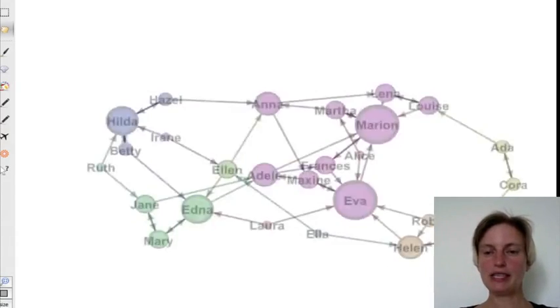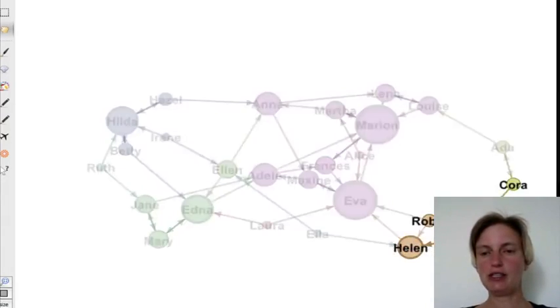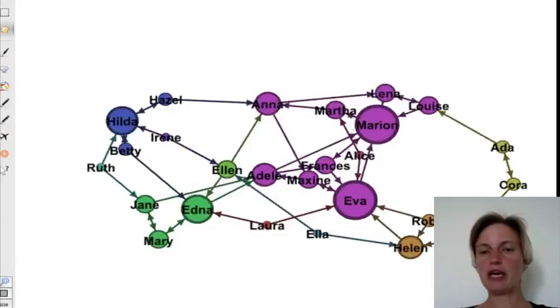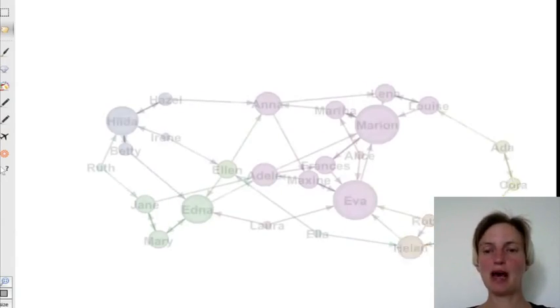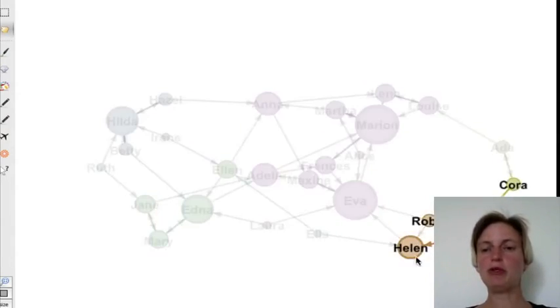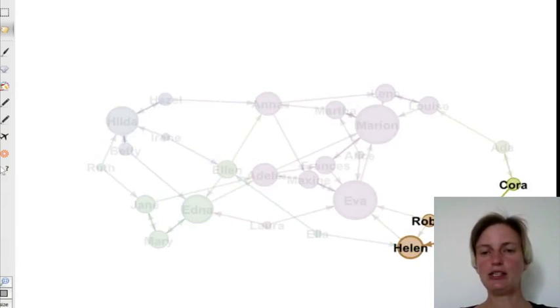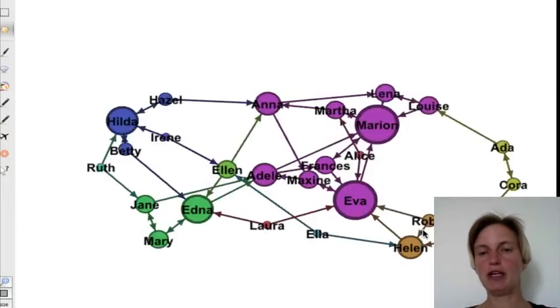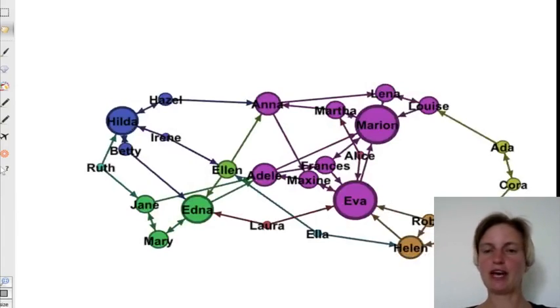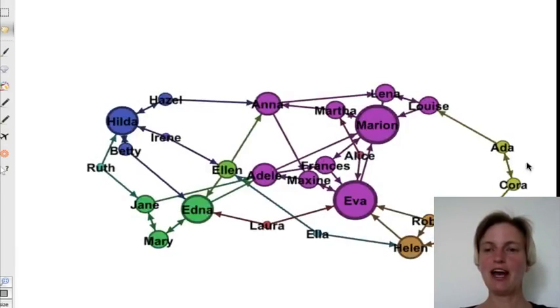And here is an example with Helen, Jean, and Robin. So here you actually have a closed triad. But what has happened is that Helen and Jean mutually chose each other. And then Jean chose Robin as her second choice. And then Robin chose Helen. So you can kind of circulate in here.